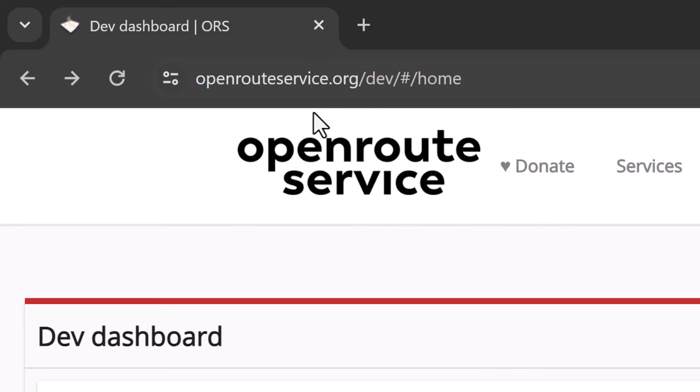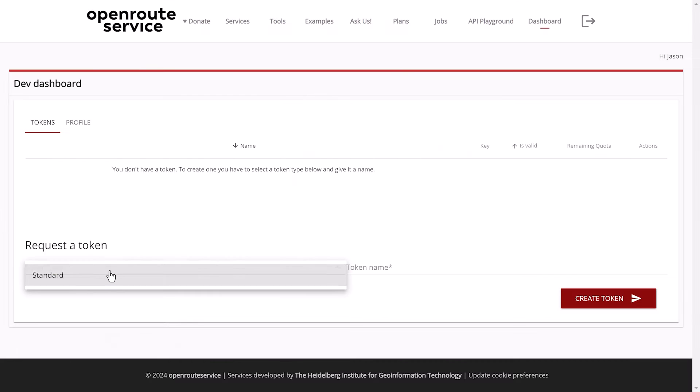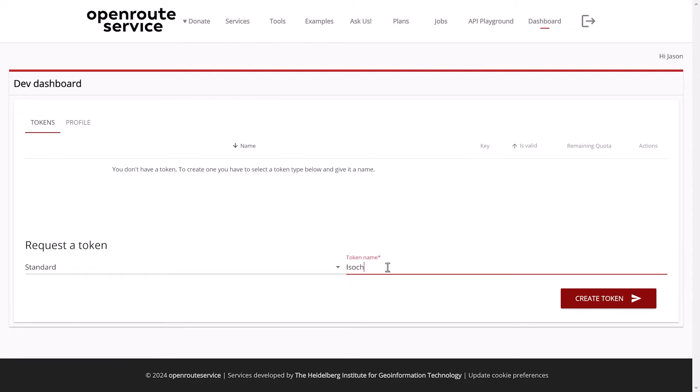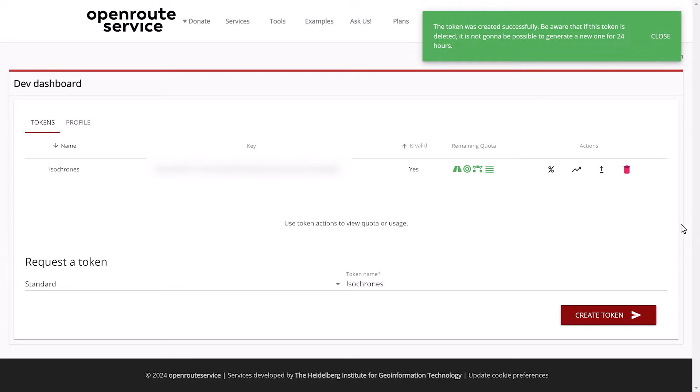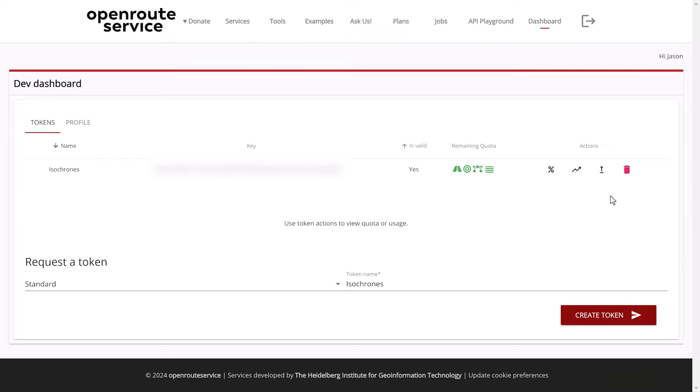Step 1: Set up an account on this website and then request a token. Once you obtain your API key, ensure to copy and paste it somewhere accessible.